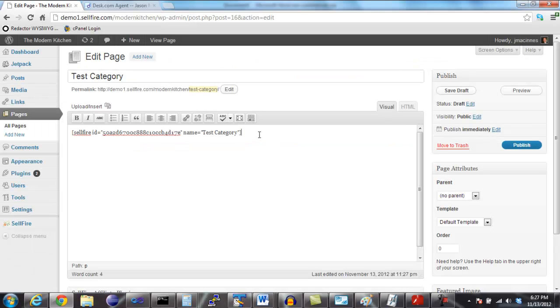It is highly recommended that you write additional unique content for this page. This will drastically increase your chances of appearing in search engine results.